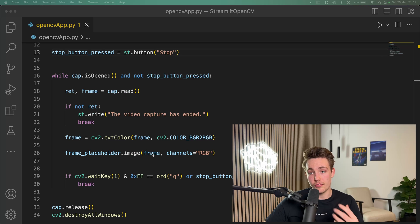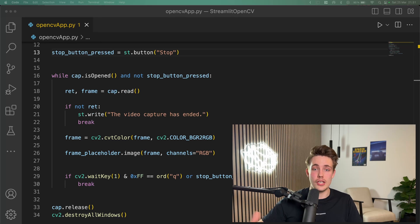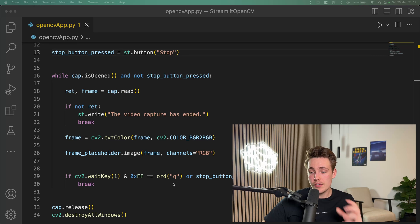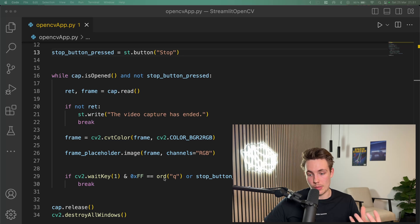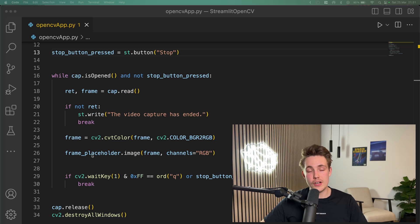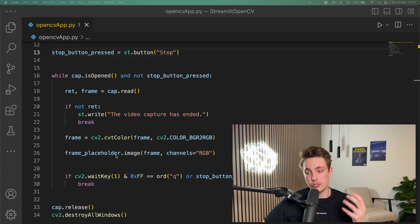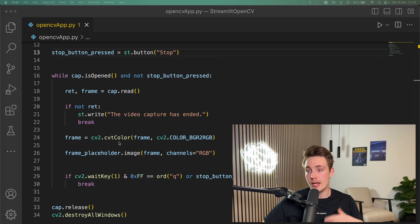We create an instance of an image with our Streamlit app using frame_placeholder.image, passing in the frame and specifying the RGB channels — and then we're actually sharing the images in our Streamlit web application. If we hit Q on our keyboard it breaks out of the while loop, and if we hit the stop button in our web application we release the webcam and destroy all windows opened with OpenCV. This is just a standard while loop where instead of using cv2.imshow to display the frame, we use the frame placeholder to upload our image to the Streamlit app.